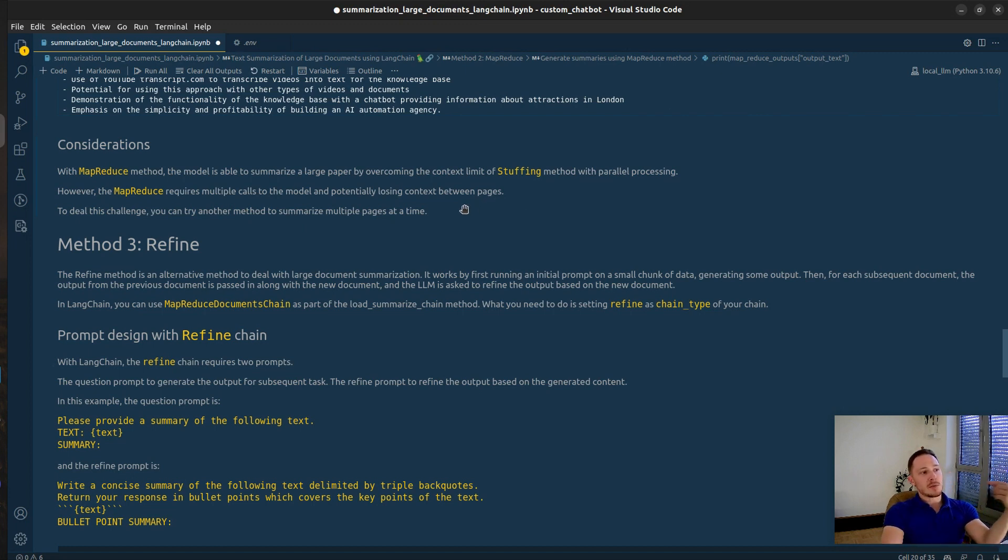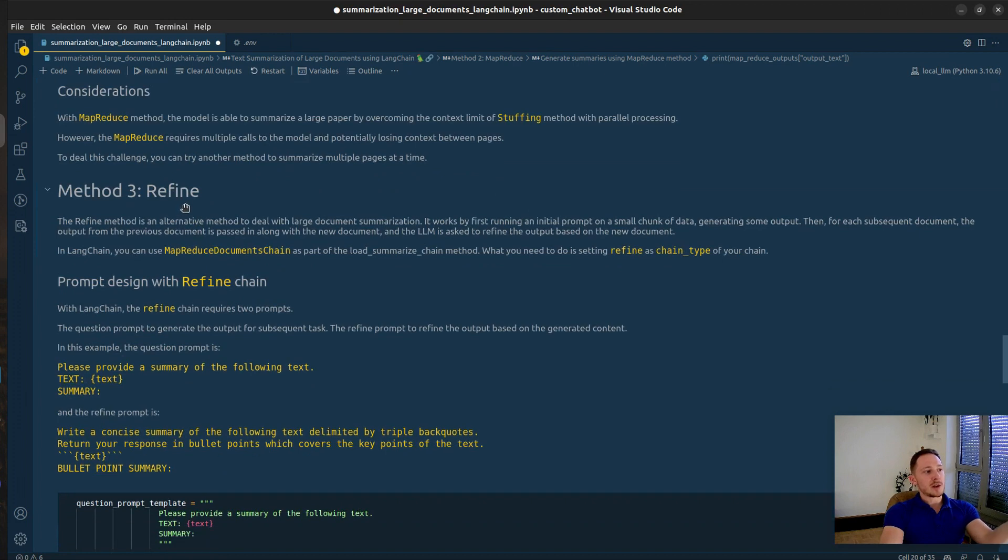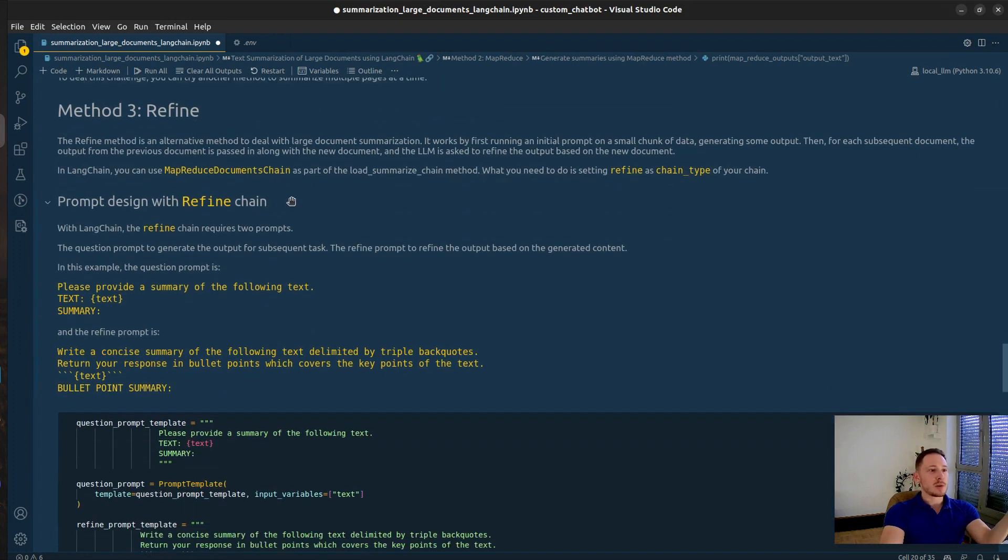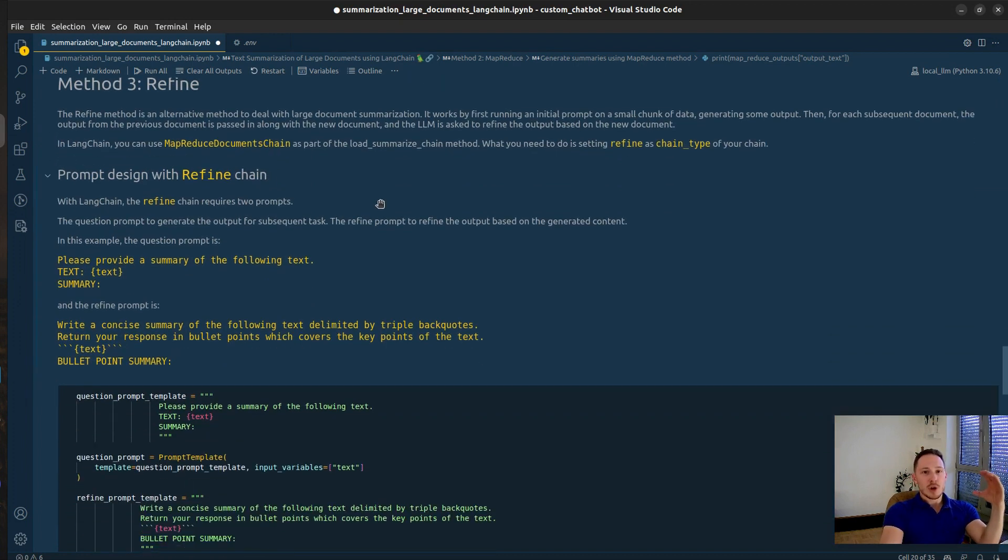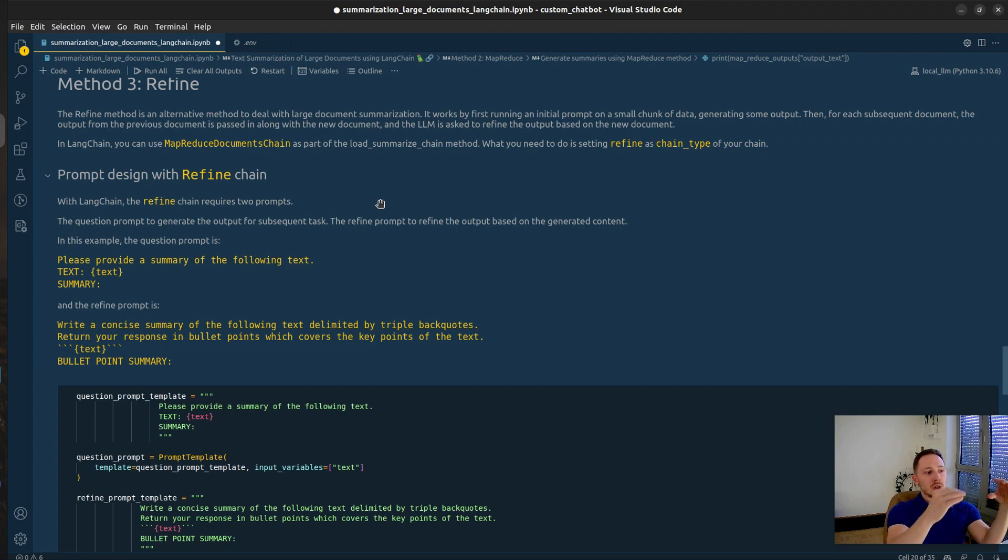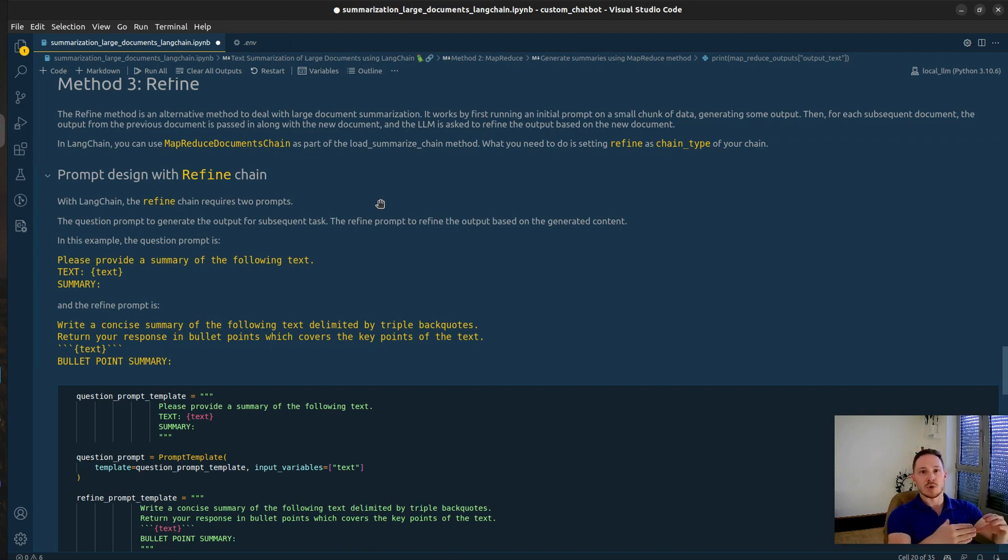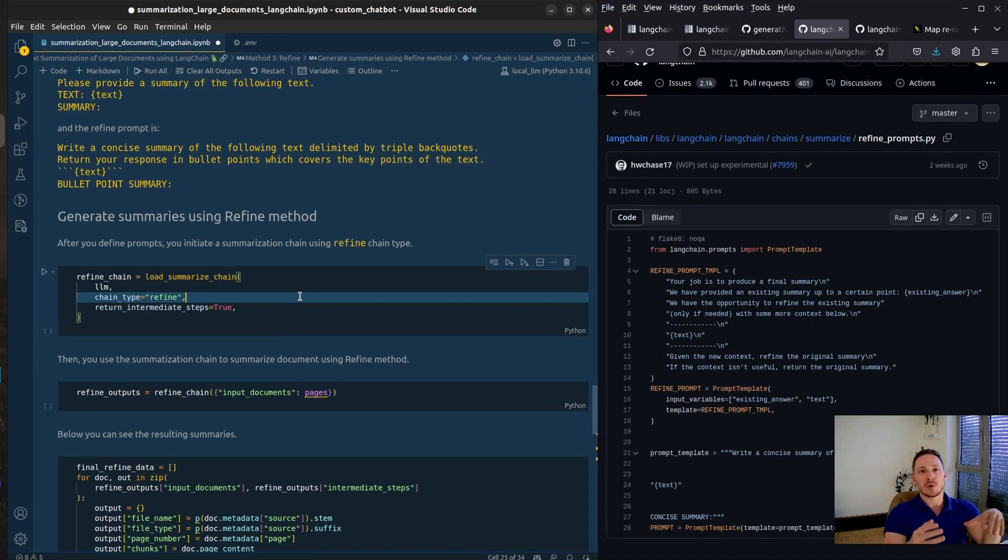But there's another method, the refine method, which tackles this problem. It summarizes the chunks after another. And to each subsequent call, it provides a summary from the previous chunk. The prompt template says, please refine this summary with the next chunk.